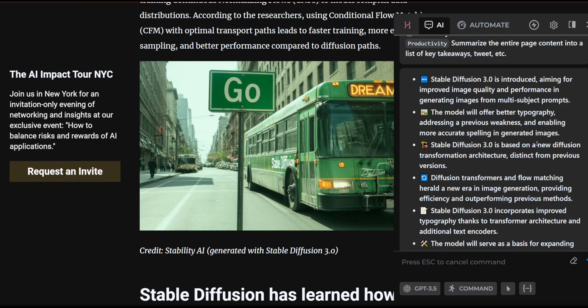It uses an entirely new architecture — a diffusion transformer architecture — which is apparently the same or a similar architecture that OpenAI's Sora used. If you don't know what Sora is, I highly recommend you click the link up here. Basically, OpenAI made a new model that generates photorealistic videos.